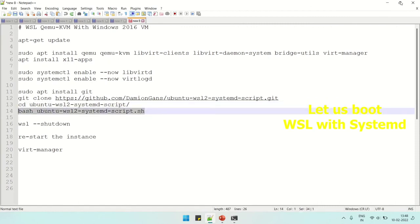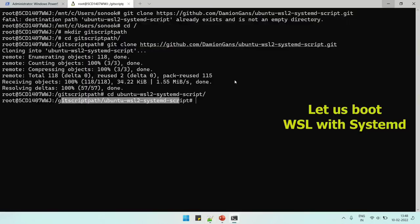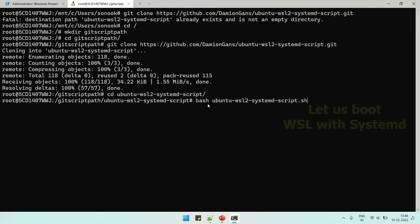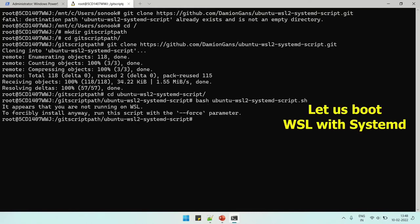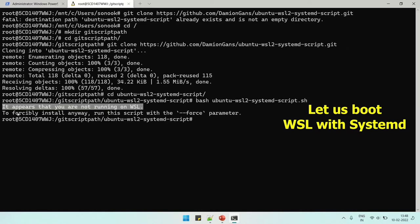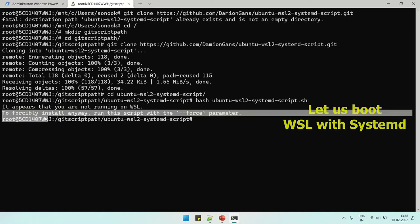We are in the directory and here we need to run the script now with bash followed by the script name. So it's saying WSL is not running, but it is running.